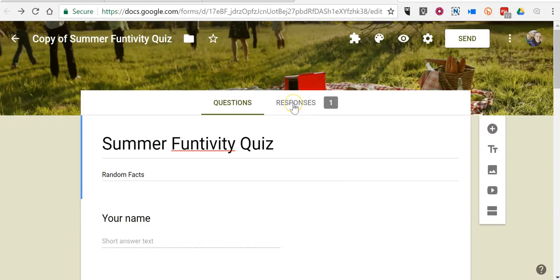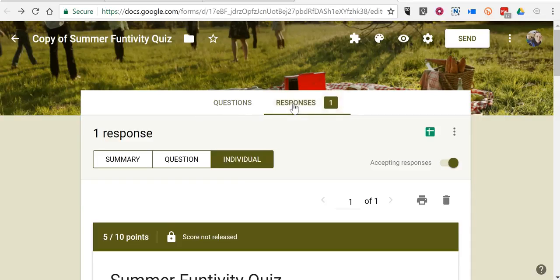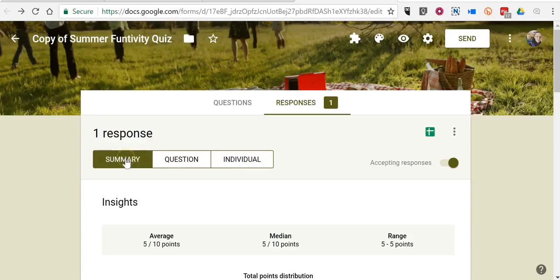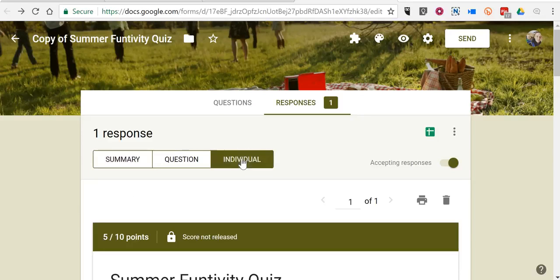Now I want to look at my responses. So I have one person who's already completed this quiz. I'll go to my responses and choose individual. By default you'll be shown the summary of responses, but we want to use individual.